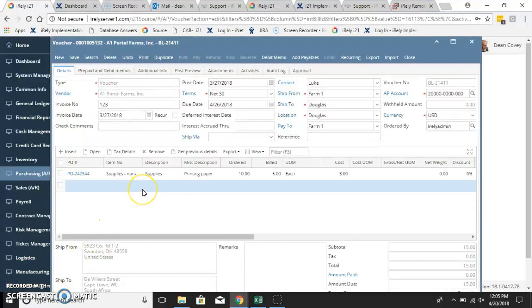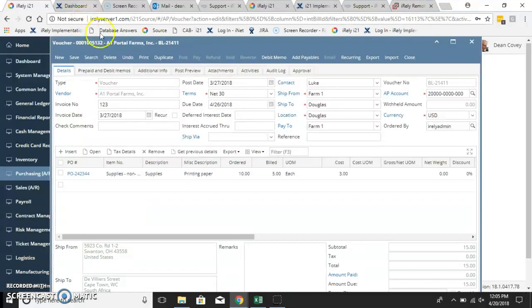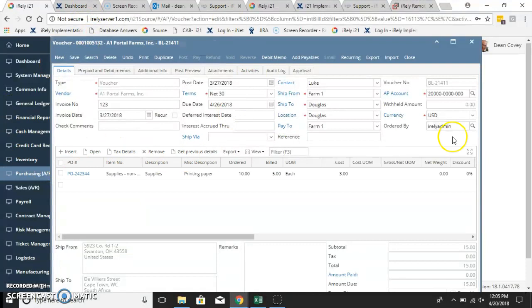So when a new user comes to I-21 and they're going to be part of entering vouchers, they should set these columns up so that makes sense to them. And nothing is permanent, so you can always make changes later.